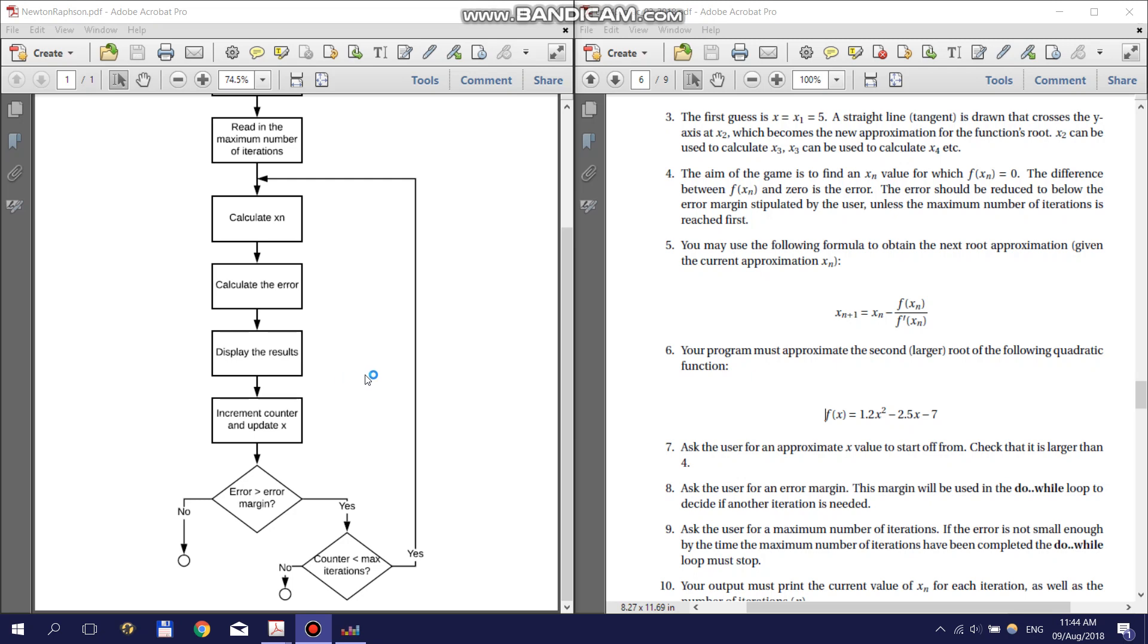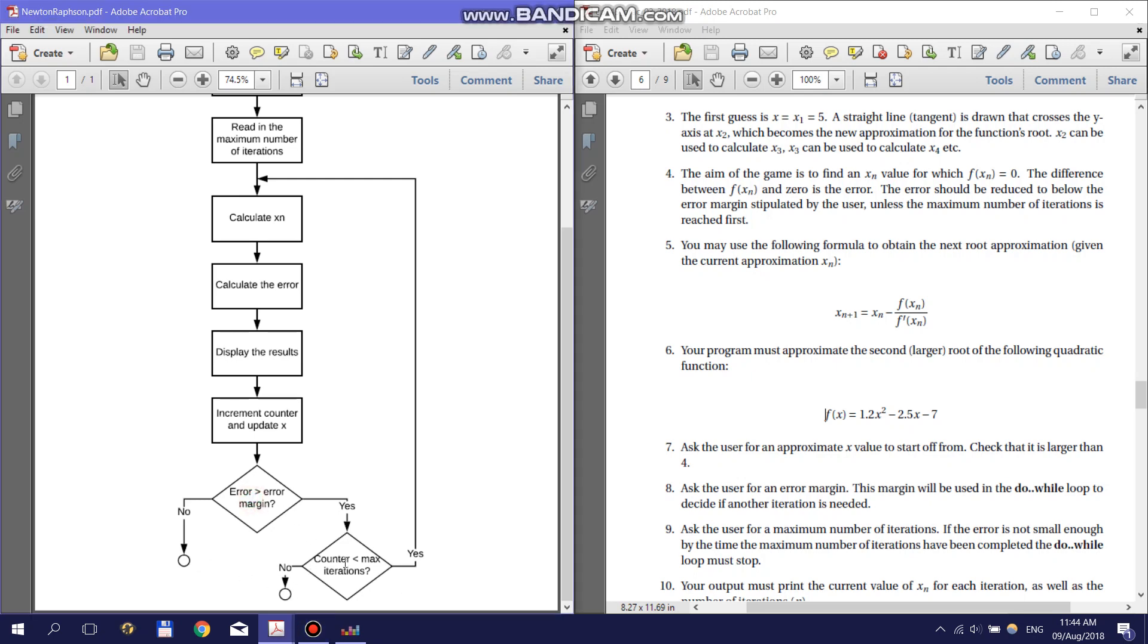Your program must now decide if it must make another guess or if it should stop. If the error is still above the error margin and it has not yet reached the maximum number of iterations, it must go back and make a new guess and repeat all the steps. If however the error is below the error margin or the counter is more than the maximum number of iterations, your program must stop. This whole decision making process must be implemented in one logic check and this whole loop must be implemented in a do-while loop.